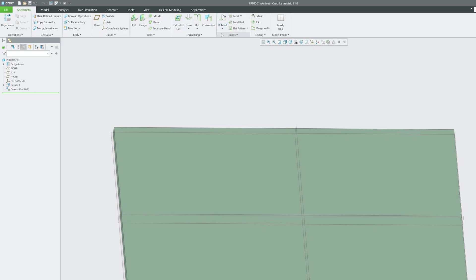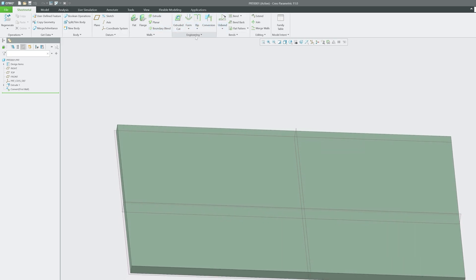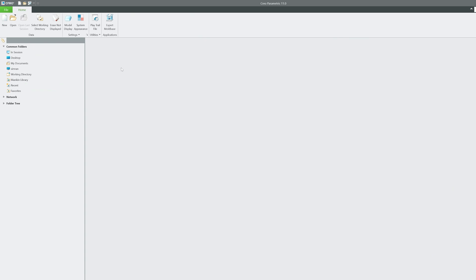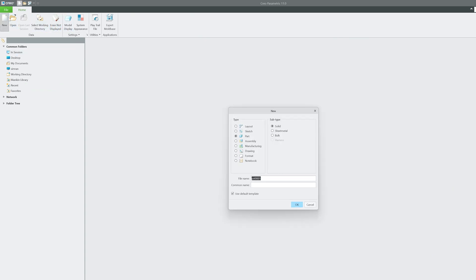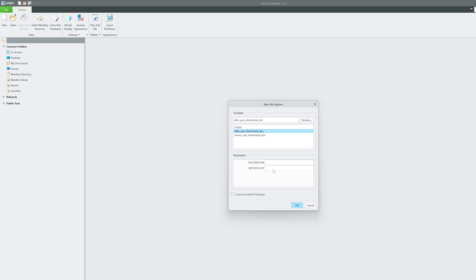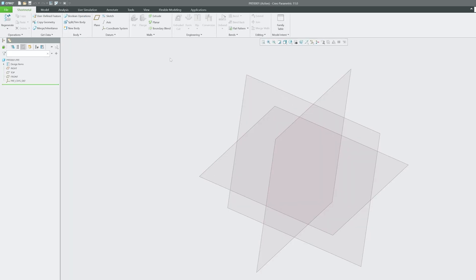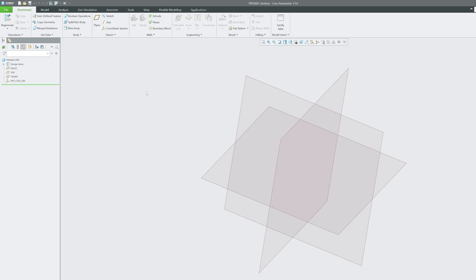Let's go back and properly start sheet metal. Click on New, select Sheet Metal instead of Solid, uncheck the dialog option, go with millimeter-newton-second units, and now we are in the sheet metal environment.